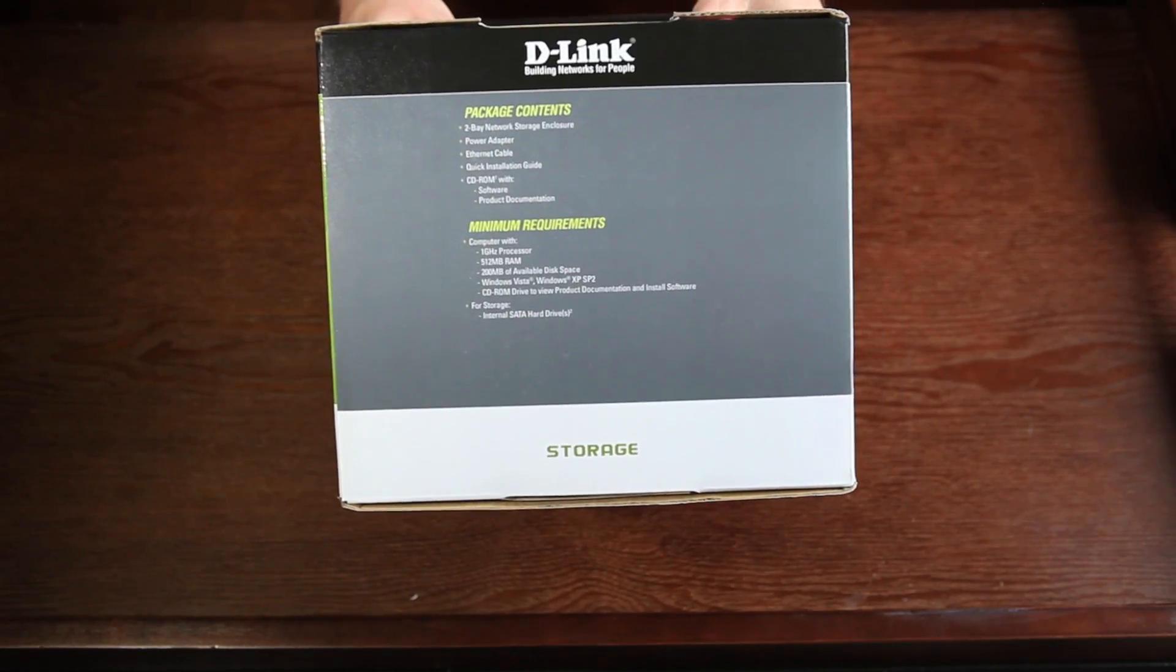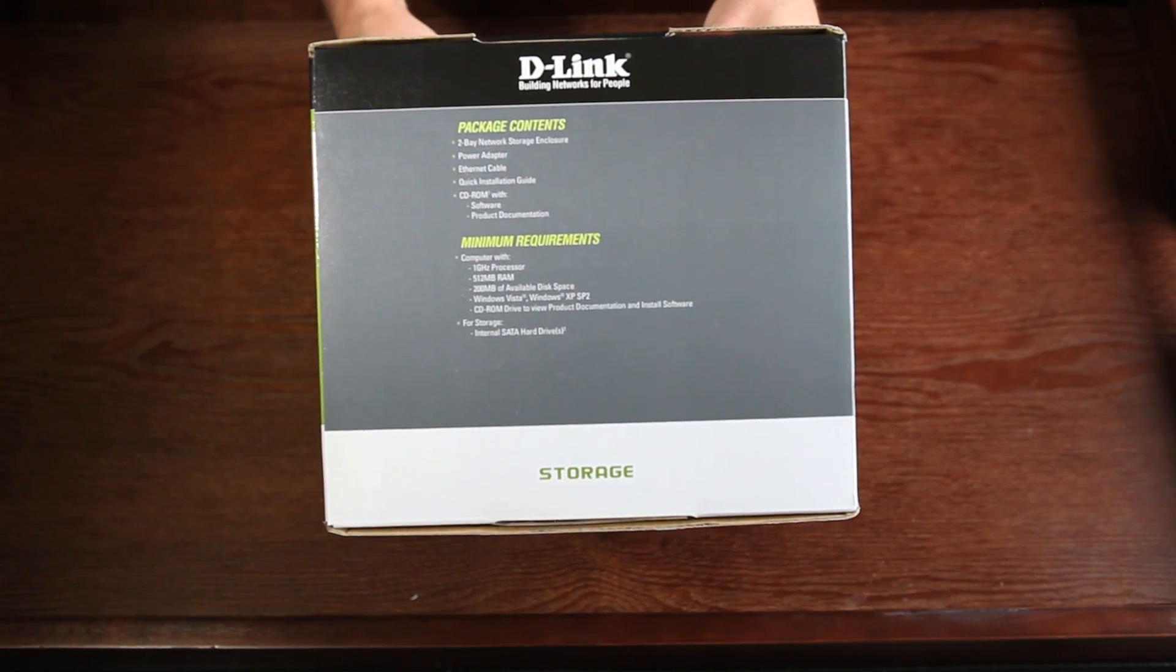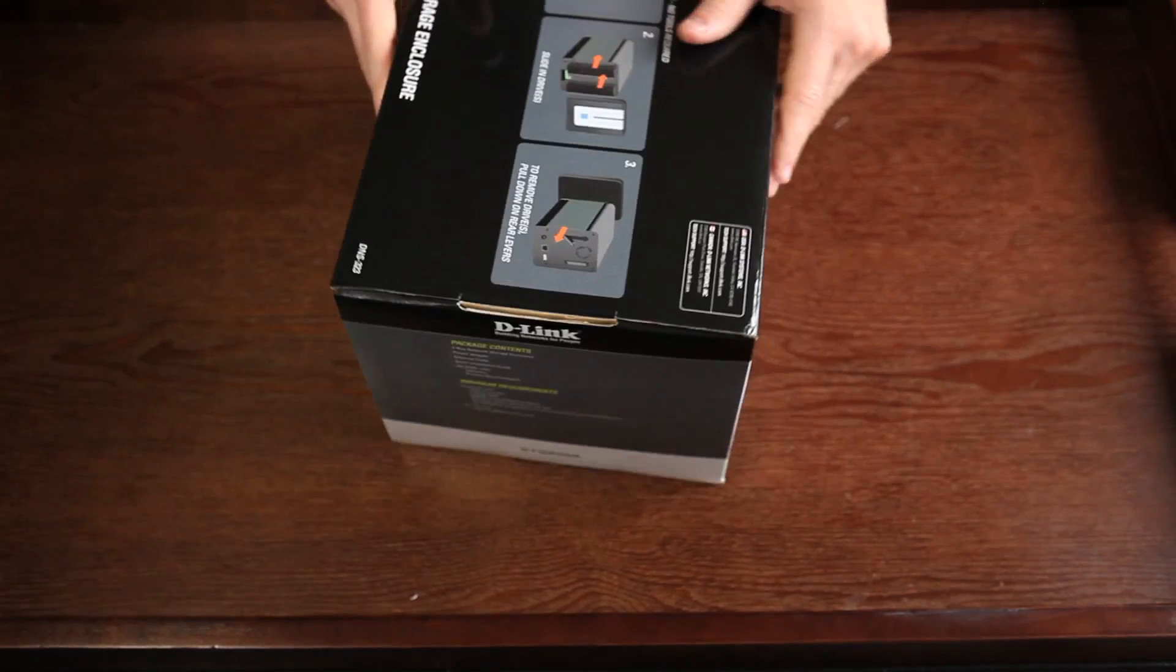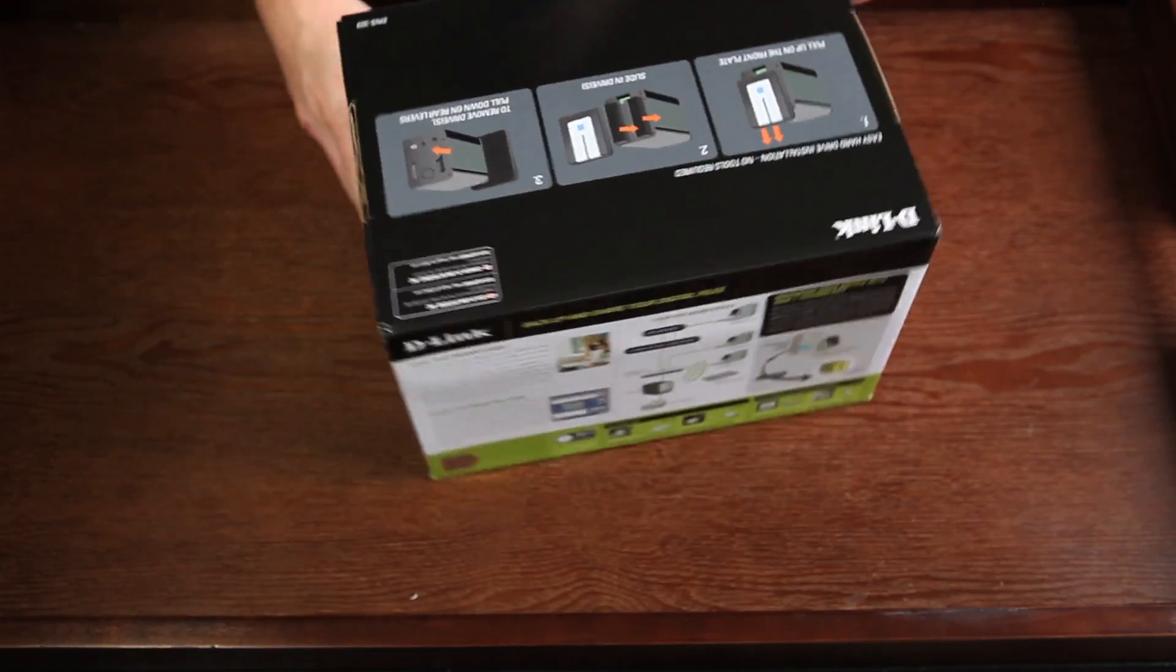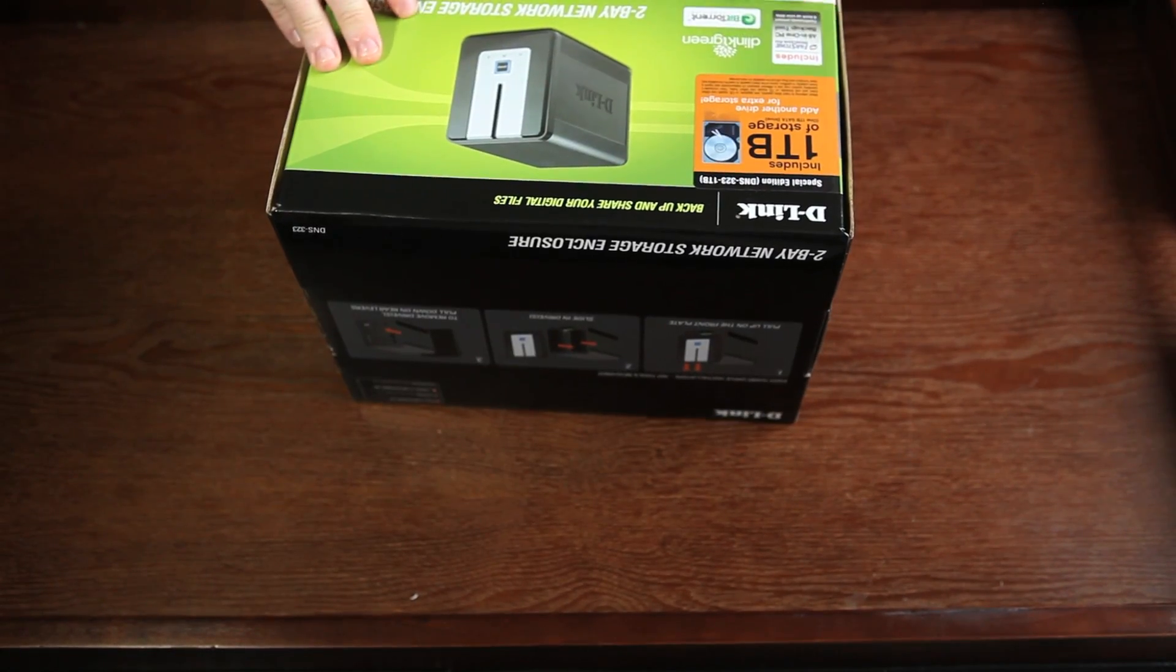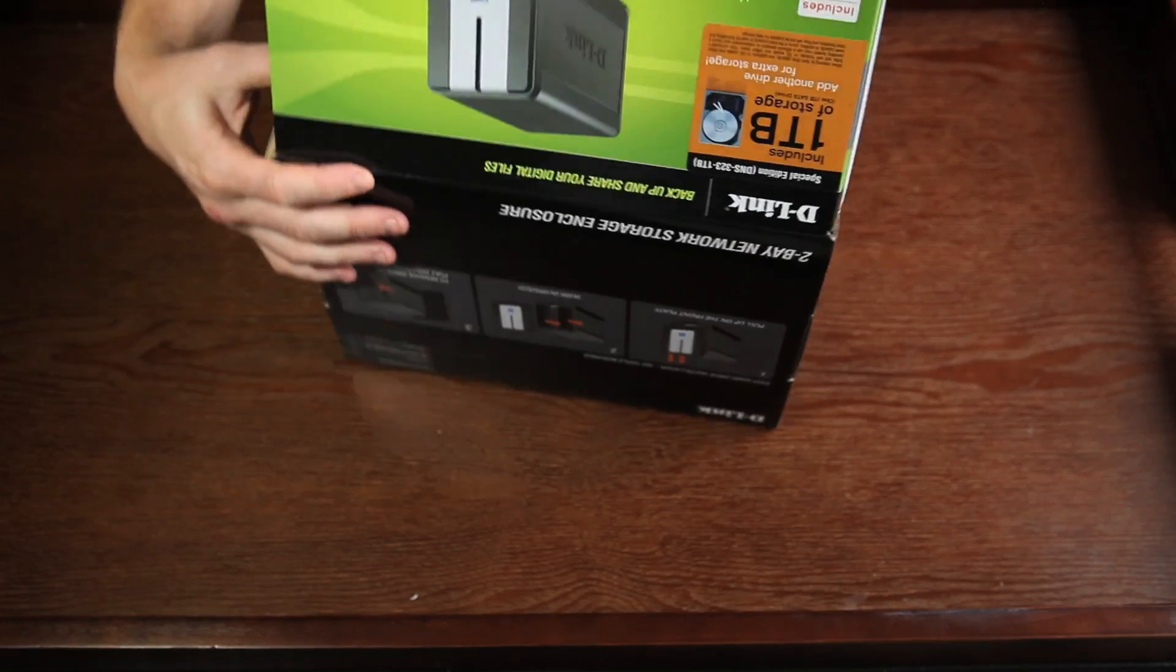On the side is a list of package contents and system requirements. Be sure your system meets the minimum requirements to use the DNS-323. Alright, let's open the box.